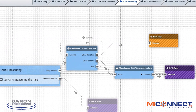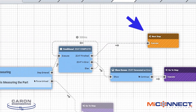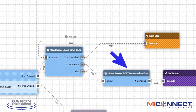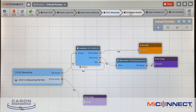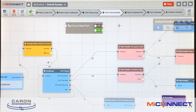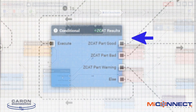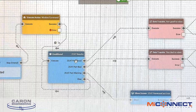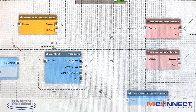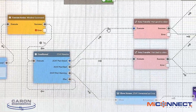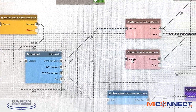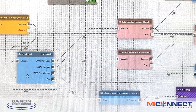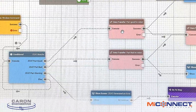Once something happens, it's going to either go to the next step if everything was okay, or go and process an error in a different loop. Assuming that Zcat finished the part correctly, it's going to go and interrogate the completion results. A part can either be good, bad, or have a warning — the typical states being good or bad. Once the Zcat results are sent out to MyConnect, MyConnect reads those results and sends them to the robot. A conditional statement is reading something; a data transfer is writing a state.